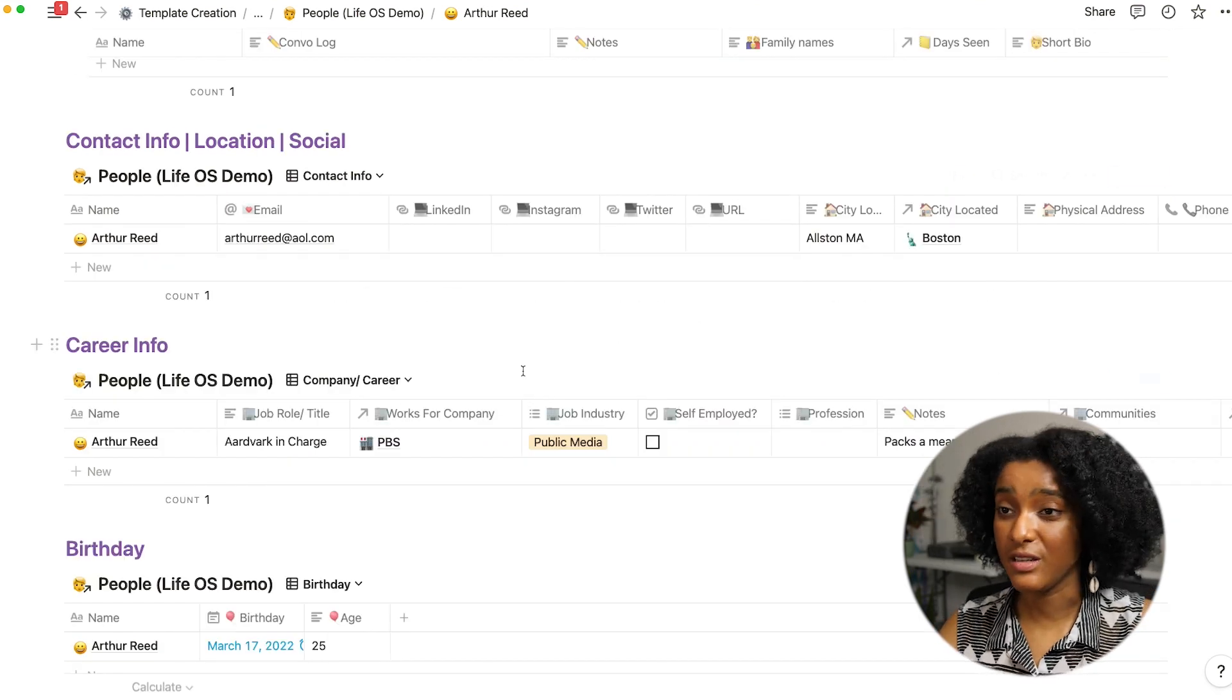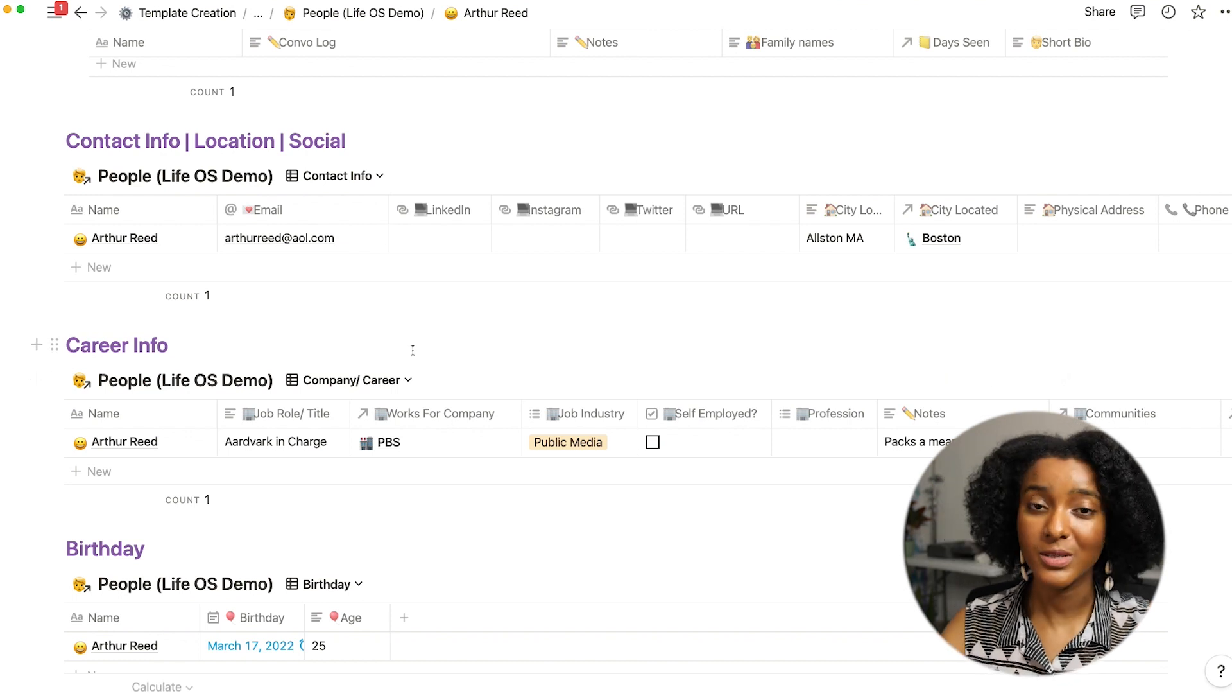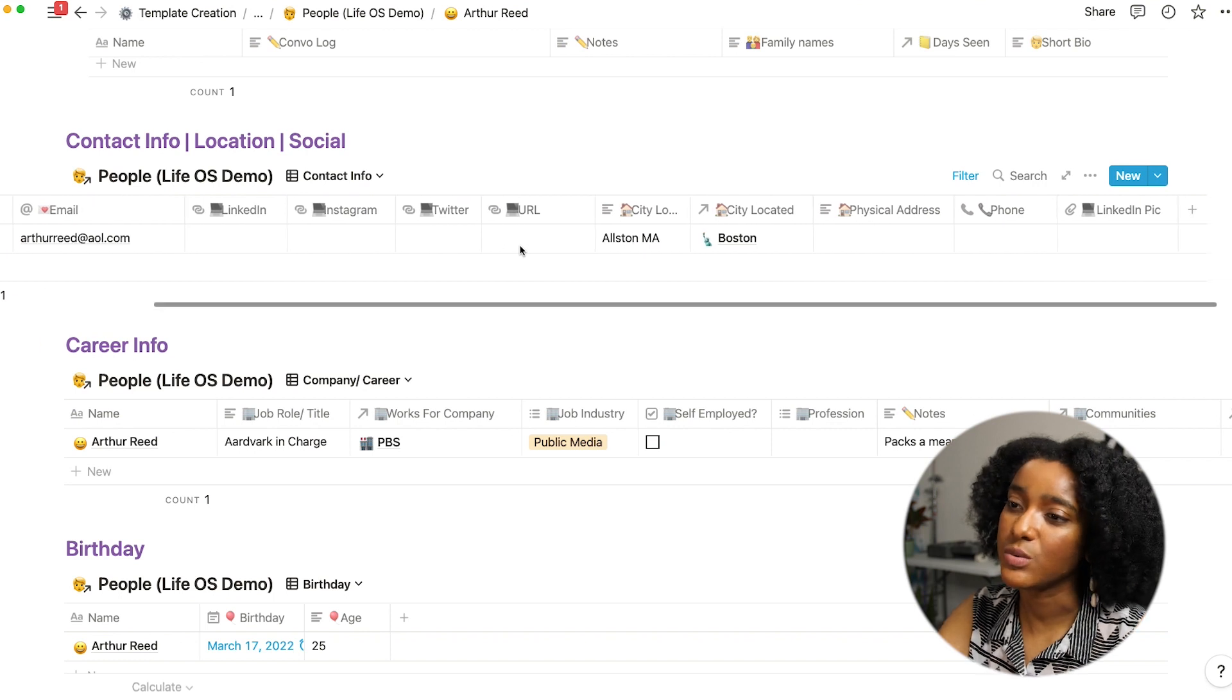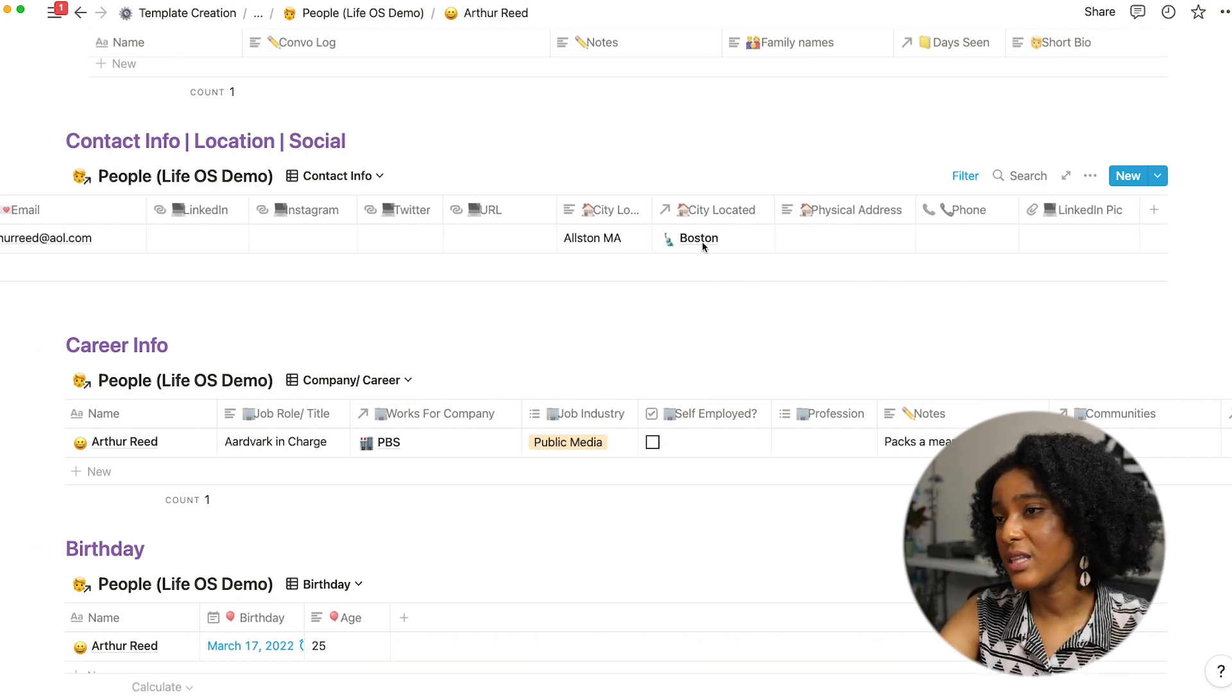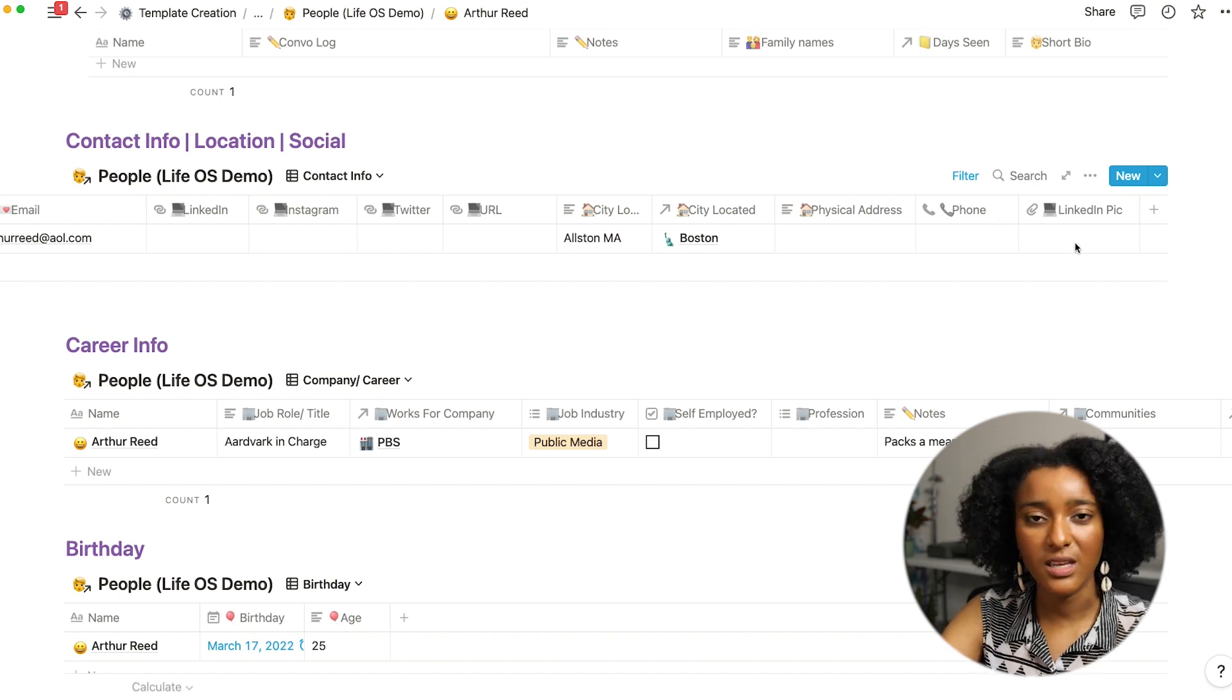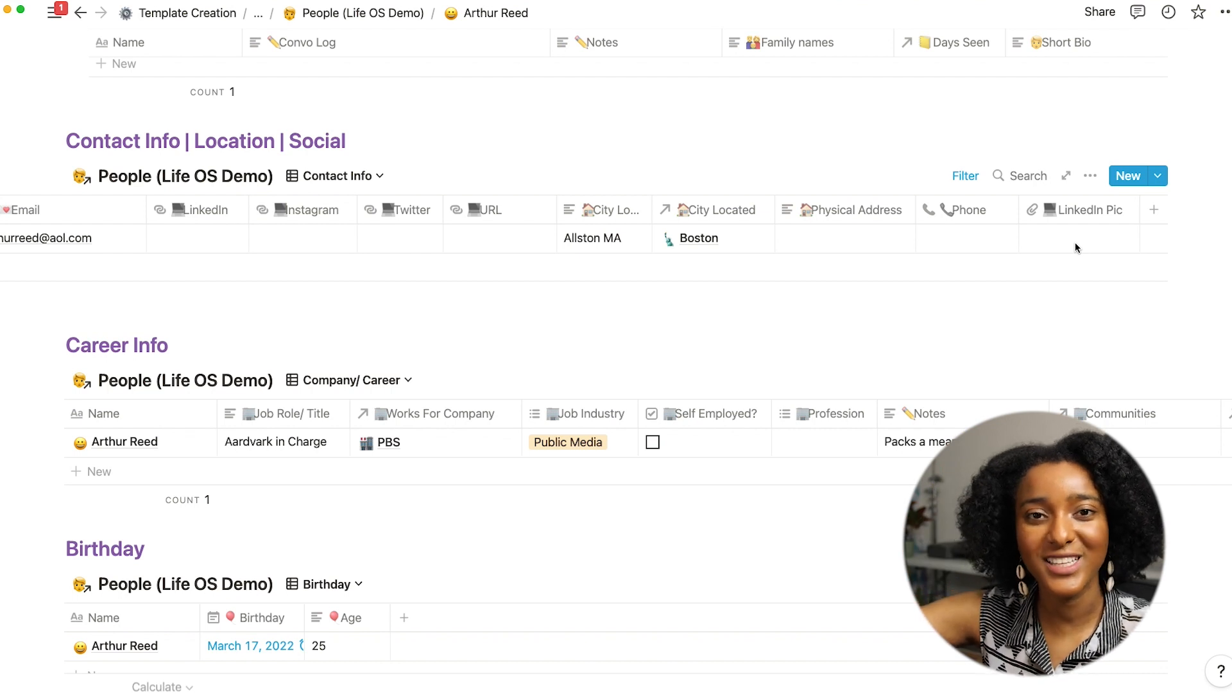Then there are fields for the basic contact information. So along with email which is how I usually reach out to people, quick and easy access to social handles, URL if they have a website, and the city, physical address, phone.